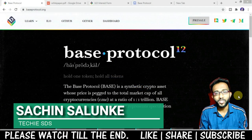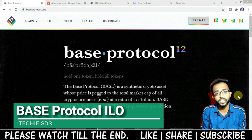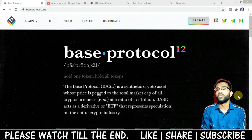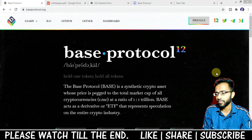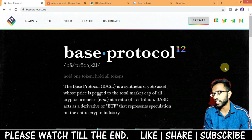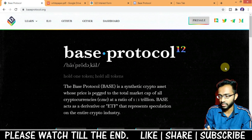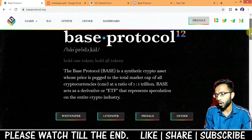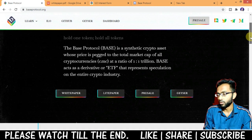Hi guys, welcome back. Today in this video we're going to discuss Base Protocol and their initial liquidity offering, which will commence on October 21st. On the screen you can see the official website, base protocol dot org. Base Protocol is a synthetic crypto asset whose price is pegged to the total market cap of all cryptocurrencies at a ratio of 1 to 1 trillion. Base acts as a derivative or ETF that represents speculation on the entire crypto industry.